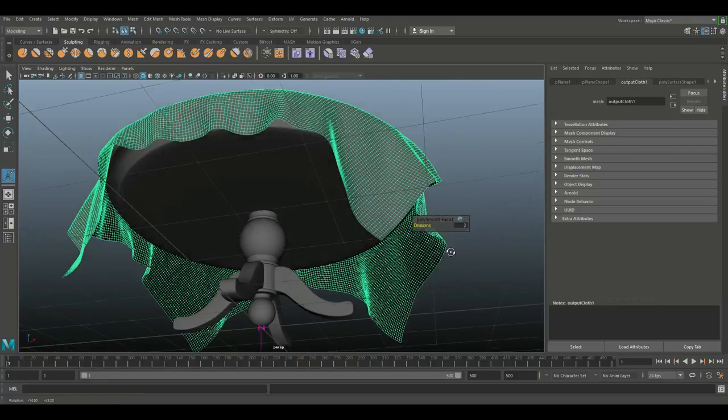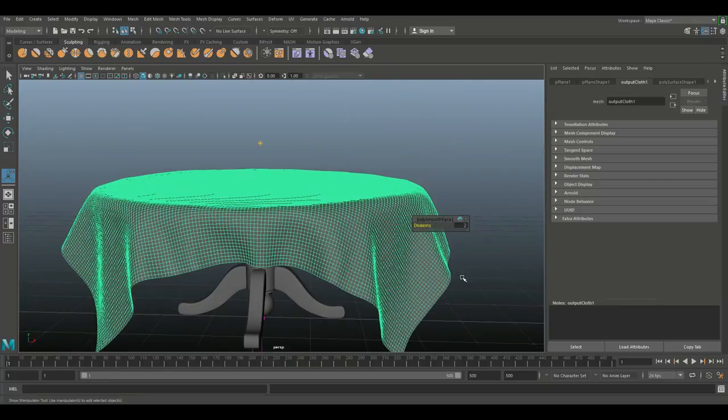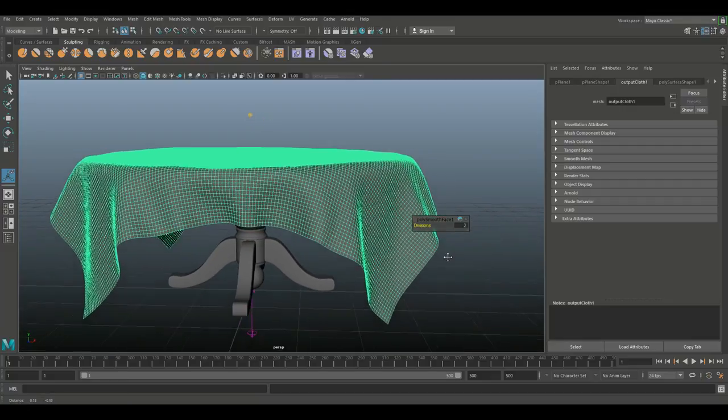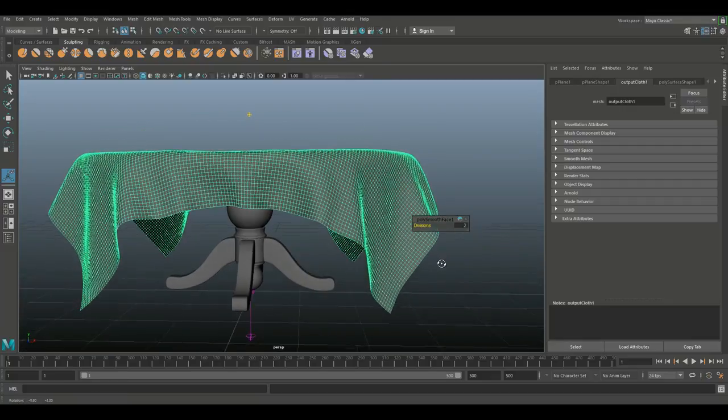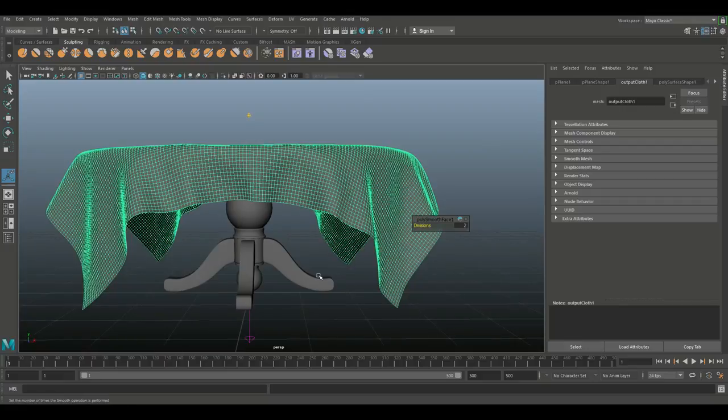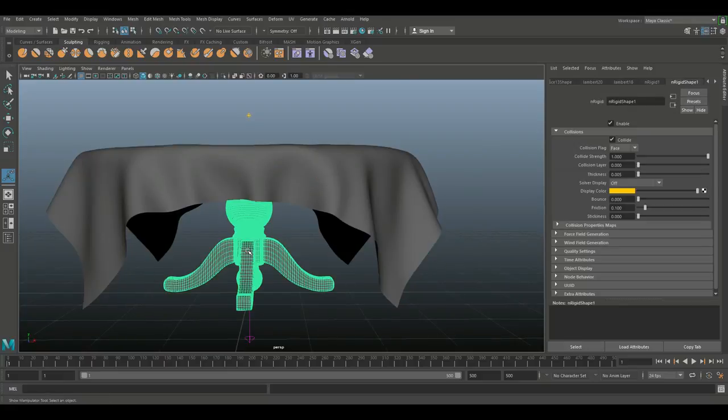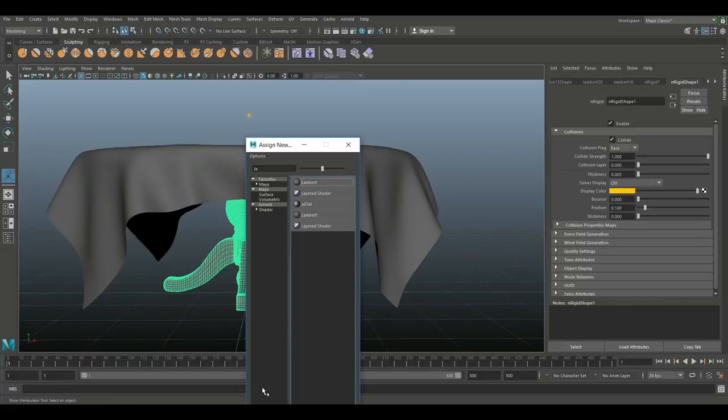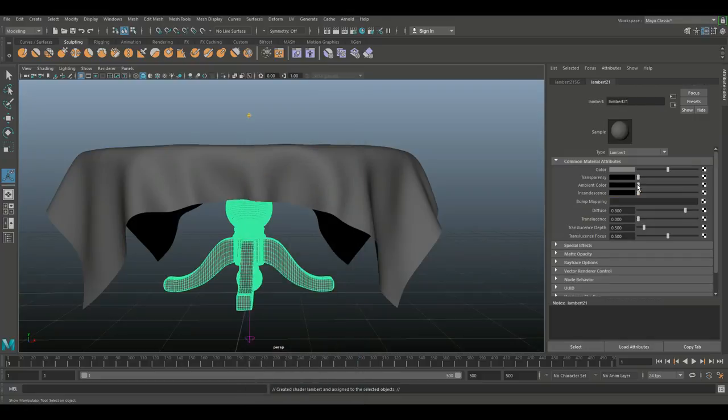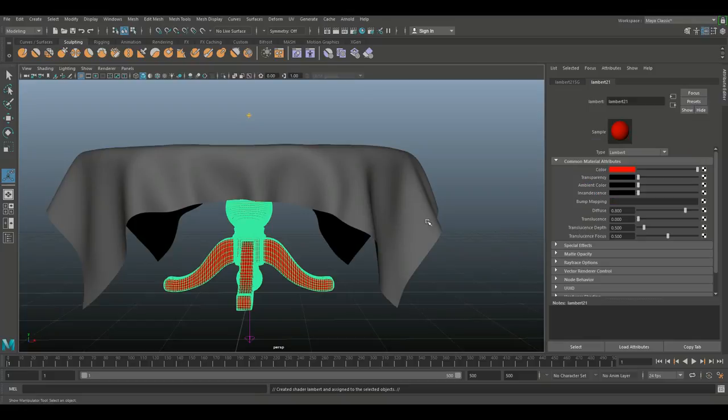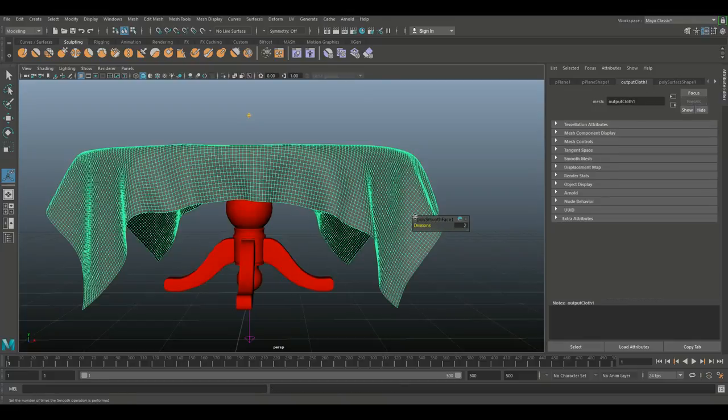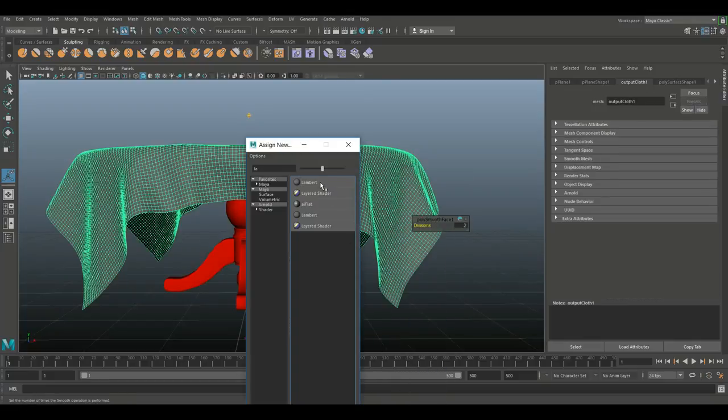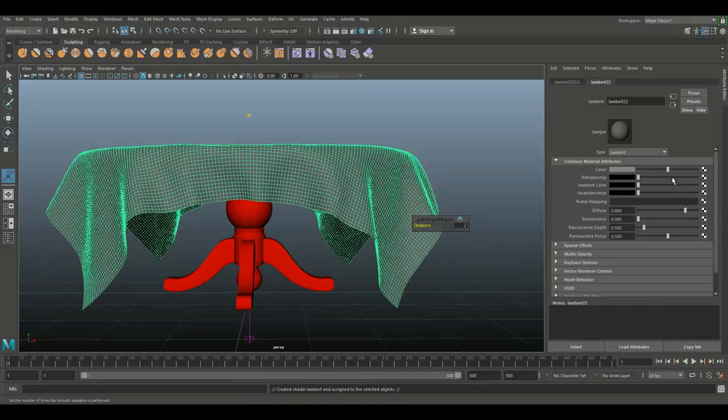At some point we want to texture this in Substance Painter so I need to create a color ID mask. I'm gonna select my table, right click assign new material. Let's do a regular Lambert and we'll just throw on something as a placeholder. Then we'll take our cloth, right click assign new material, do the same and pick a different color.